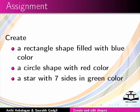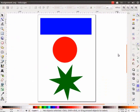Here is an assignment for you. Create a rectangle shape filled with blue color, a circle shape filled with red color, a star with seven sides in green color. Your completed assignment should look like this.